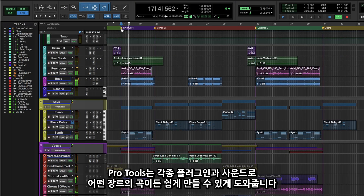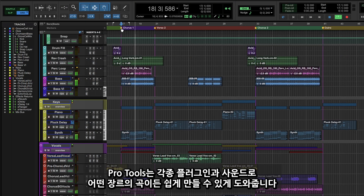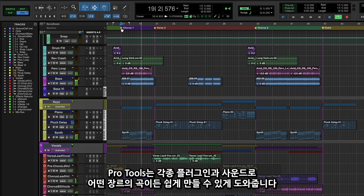No matter what type of music you create, you'll find tons of incredible plugins and sounds to explore and tweak.